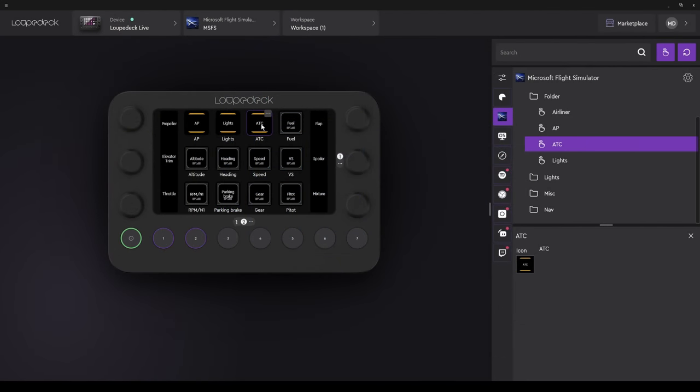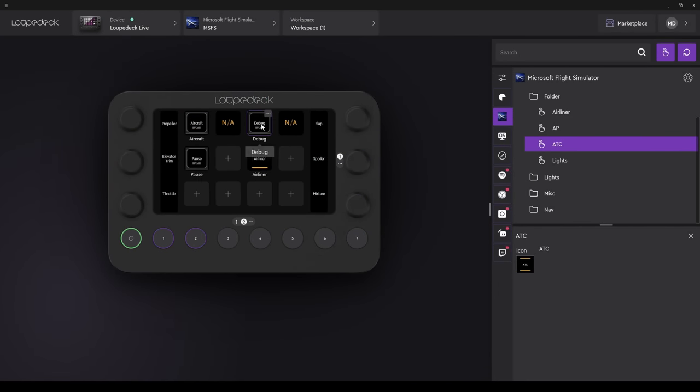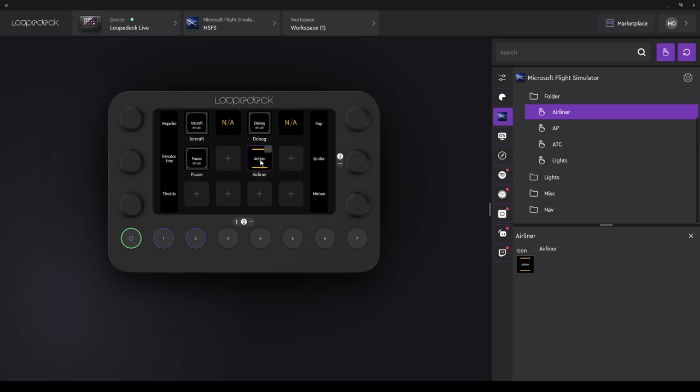You may have noticed when we select Airliner, it had a different icon. That's because I went ahead and changed the icon earlier. When you select any button that has an assigned action, any editable elements will be shown in the lower right-hand menu. I've selected Airliner here. There's no action shown, so I can't edit that. But the icon is there, so I can change that.